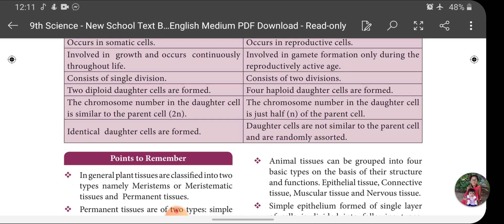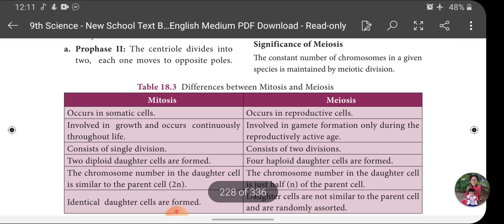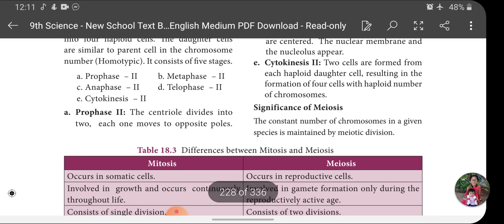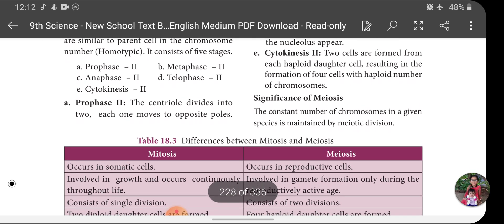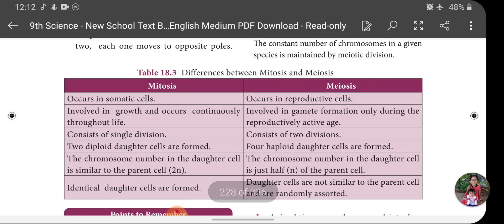This lesson is now complete and I'll continue with the next chapter in the next class. Today's homework is: the significance of Meiosis and the difference between Mitosis and Meiosis. Complete it and send it to me. Many of you still have not submitted your classwork notes — please complete and submit them soon. See you in my next session, bye.